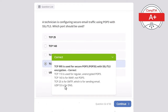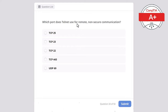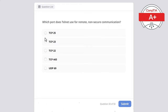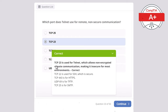Question 33. Which port does Telnet use for remote non-secure communication? Options: TCP 25, TCP 23, TCP 22, TCP 443, or UDP 69. The correct answer is TCP 23, used for Telnet, which allows non-encrypted remote communication making it insecure for most environments. TCP 22 is for SSH (secure communication). TCP 443 is for HTTPS. UDP 69 is for TFTP. TCP 25 is for SMTP.